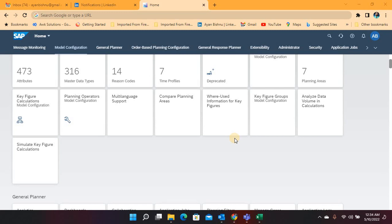Whether we are writing a new key figure or modifying an existing key figure calculation, in this simulation environment we can see and check the results and validations at each and every step and level. If there are any errors or any missing master data, those can be identified in the simulation environment itself so we can take corrective action, and once we are satisfied with the simulation results we can then go ahead and activate the planning area once and for all. This functionality really helps in reducing the configuration or development time for new key figure development or modifying existing key figures.